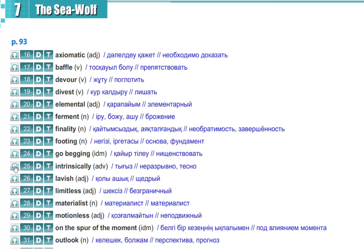Intrinsically, intrinsically, lavish, lavish, limitless, limitless.